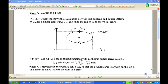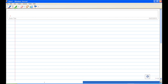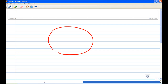Let me illustrate and explain again in detail. Consider a simple closed curve in the xy plane. A closed curve means the beginning point and end point is the same. A simple curve means it does not have self-intersection except at the beginning point and the end point.